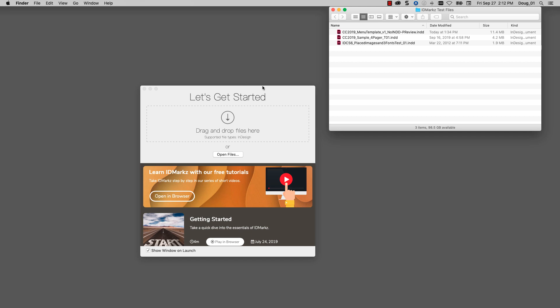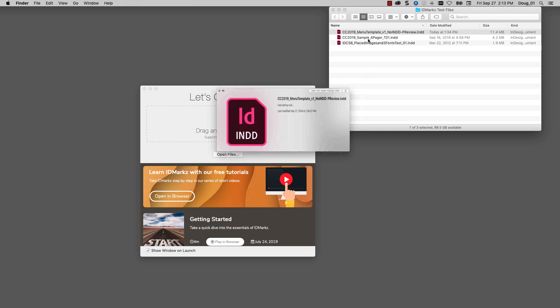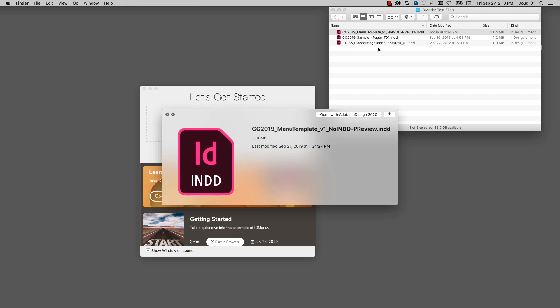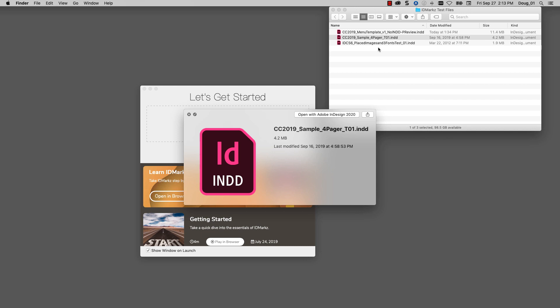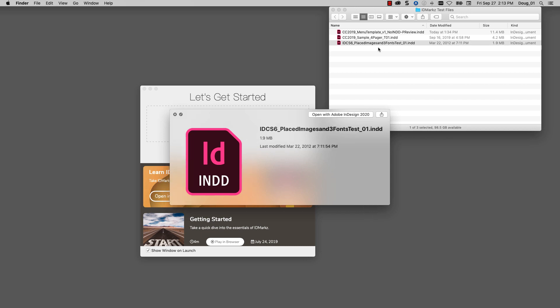Welcome to IDMarkz, the standalone hub for your InDesign files. Here I have three InDesign files in a Finder window. I'm just going to tap the spacebar and you can see that by default we get just a generic InDesign icon when we're trying to preview the file on our system.